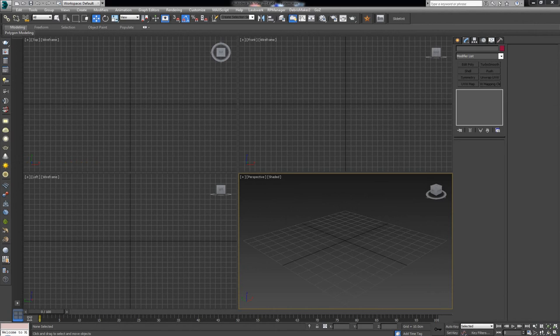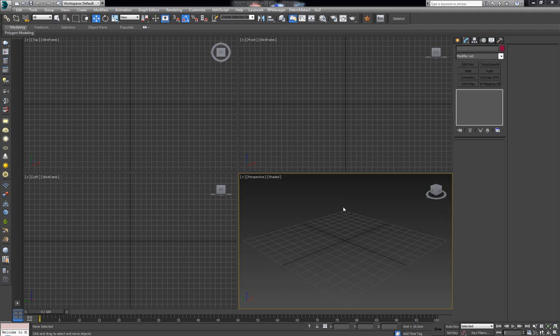Hey everybody and welcome to today's video where we're going to cover a bit of a complex theme. We're going to explain how we can model carving on surfaces that are not flat — specifically how we can model carving and complex shapes on surfaces that are either round, indented, or have a more complex shape.